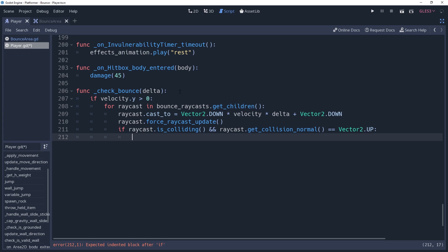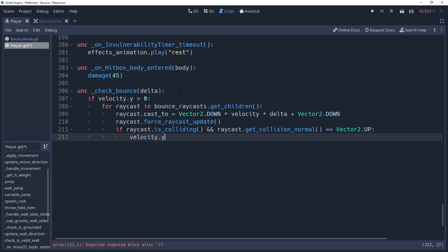To do this, we're going to modify our velocity so that when move and slide gets called, it'll place us precisely on the surface. We'll set velocity.y equal to raycast.getCollisionPoint minus raycast.globalPosition, which is the displacement from the raycast origin to the surface.